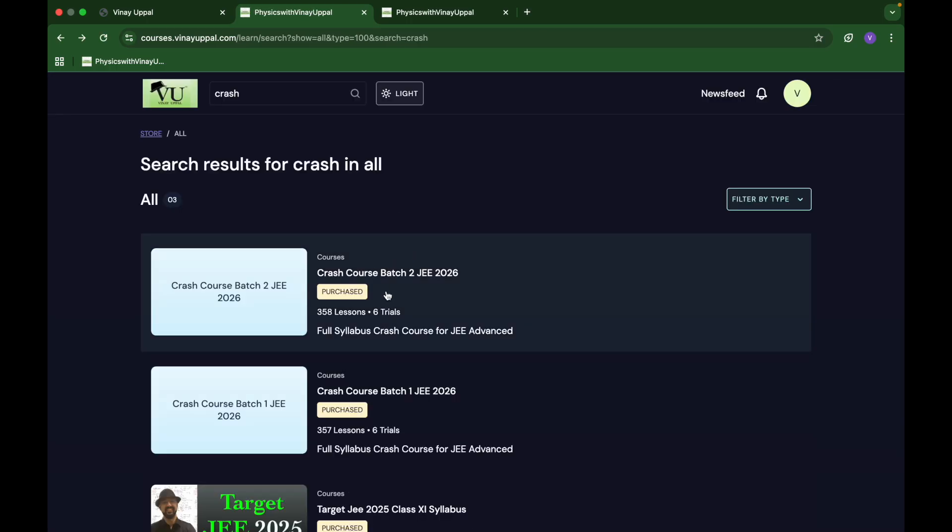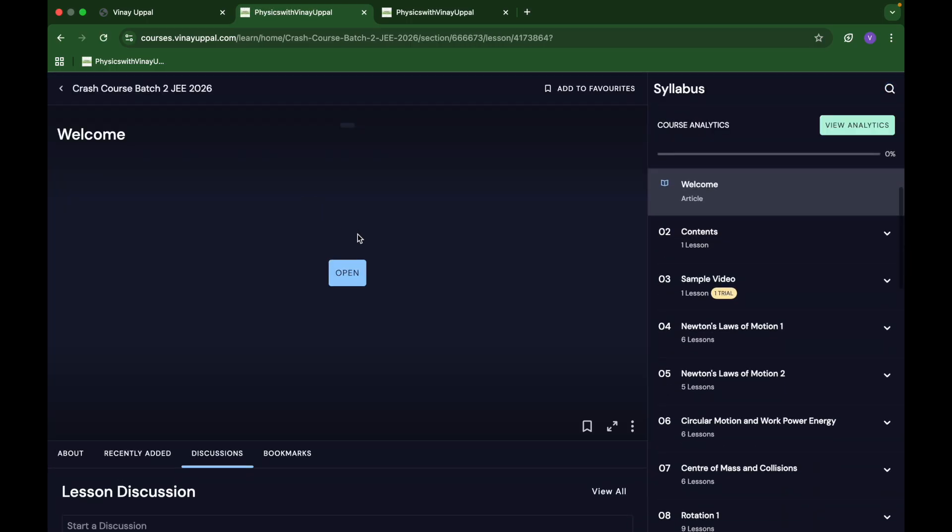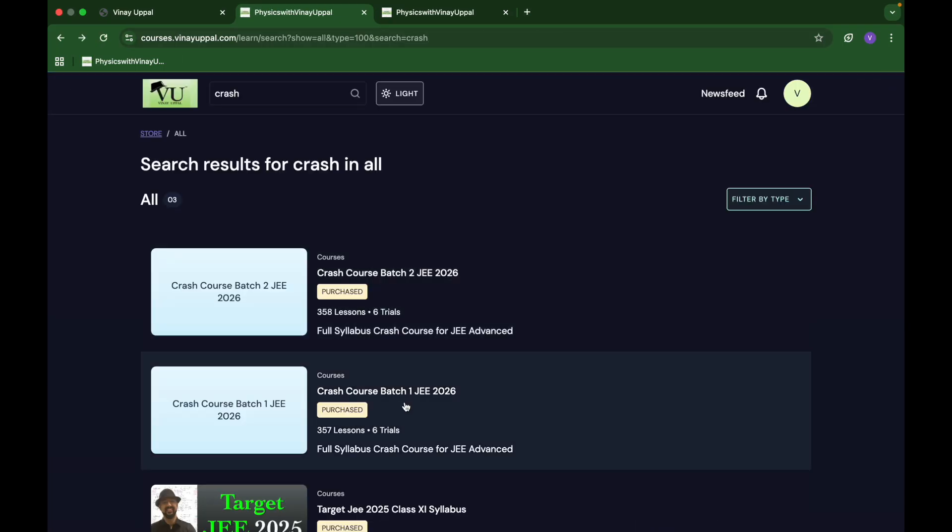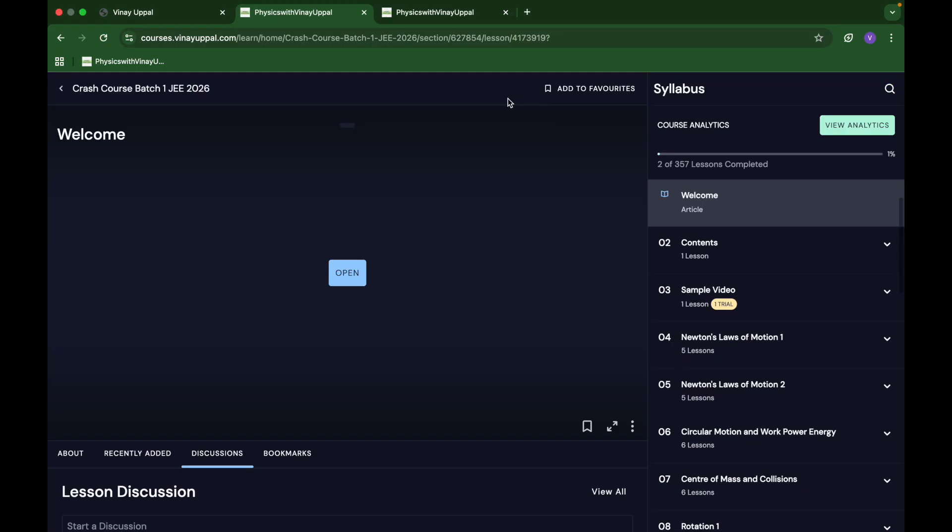In the lectures I cover all the concepts of JEE Advanced. I often skip proofs. For example, in electrostatics, if there's a line charge field, I will explain what the formula is, how to apply that formula, what are the exceptions, what are the conditions. But I'll most probably skip the derivation.